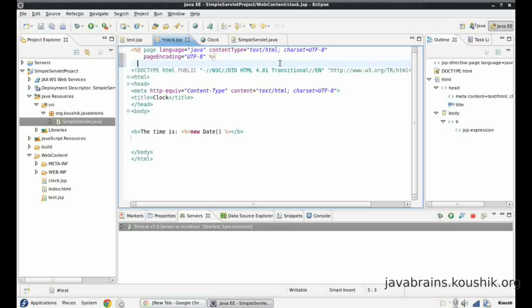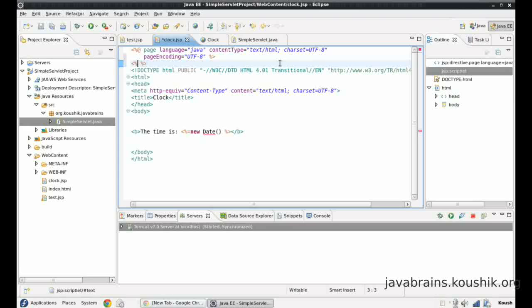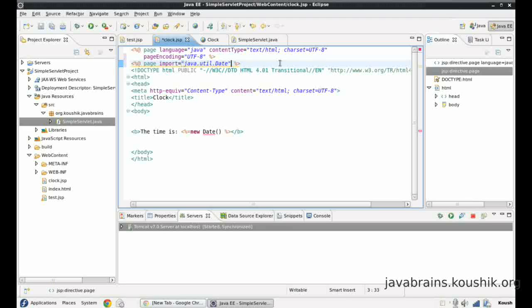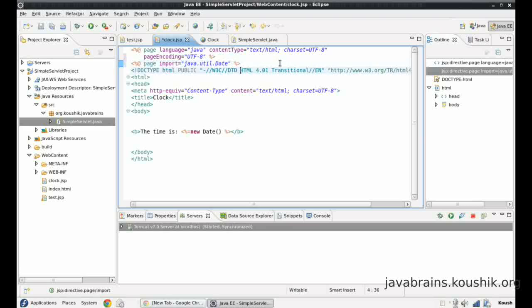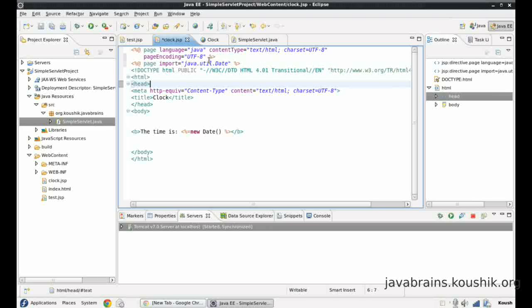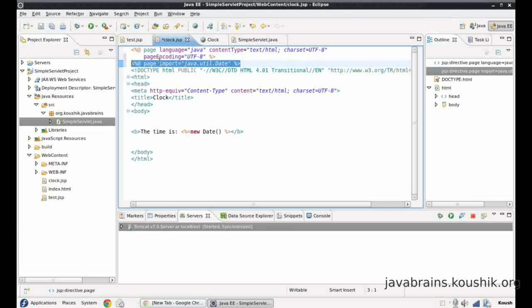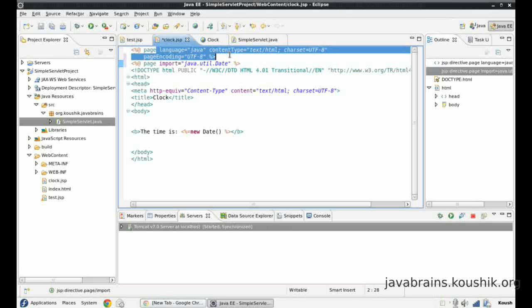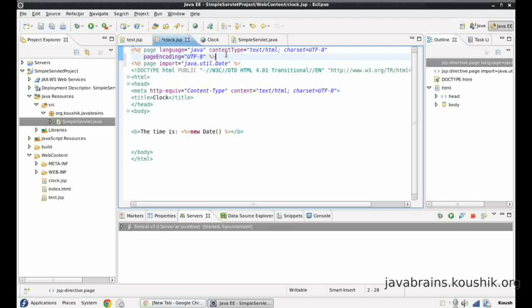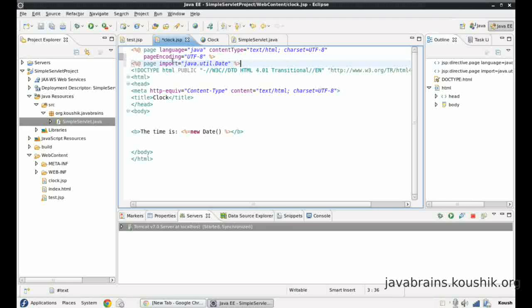So that would be as simple as opening the directive here, page, and then your import. So this is the same as what we did before. So all you're doing is having a new line and adding this. So if you have a lot of imports or page directive properties here, then you can split it up into different tags so that it's easier to maintain the code.